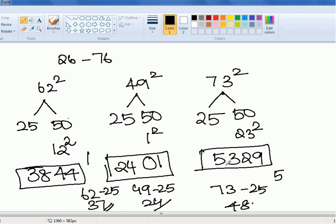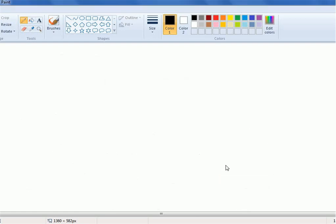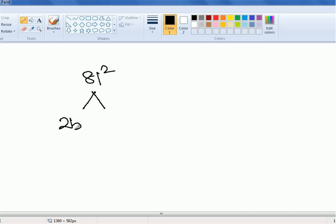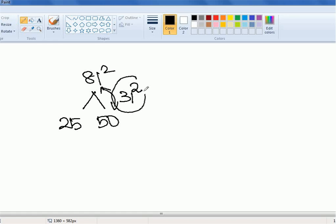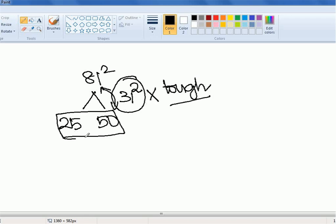For 73 squared: compared to 50, 73 is 23 more. 23 squared is 529, so the last two digits are 29 and 5 is a carry. In the initial part of the video I said if you get the answers of squares up to 125, this technique can help you on numbers beyond 75 as well. So how effectively can we get to the answers for a value beyond 75? Let's try to find 81 squared.